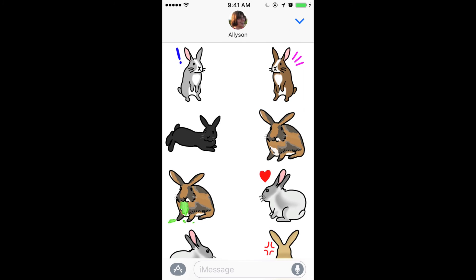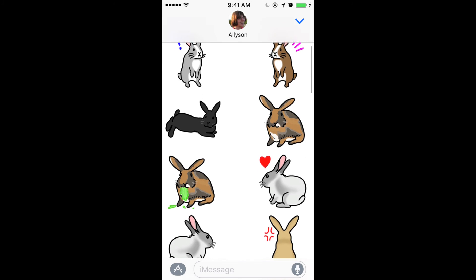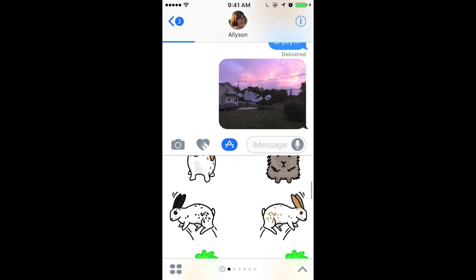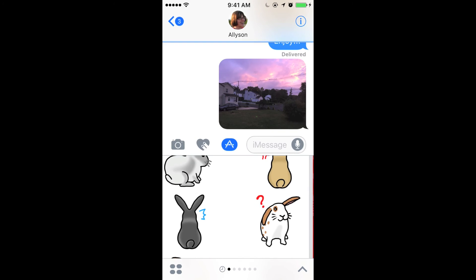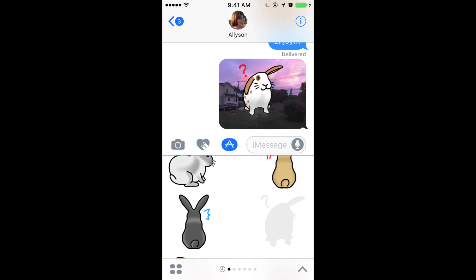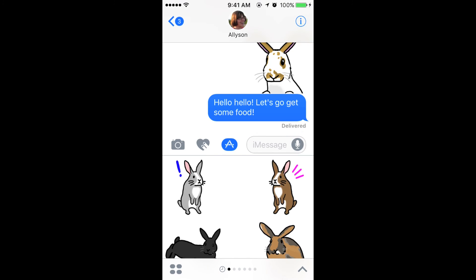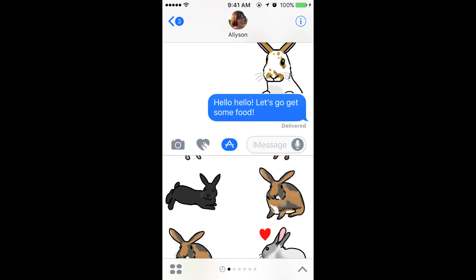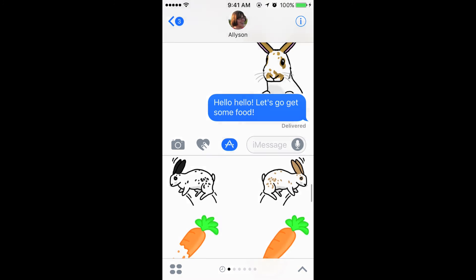That's about it for stickers and Messages in iOS 10. I hope you enjoyed this video. Please comment and tell us what your favorite sticker packs are. Perhaps it's one of mine. Thanks for watching.